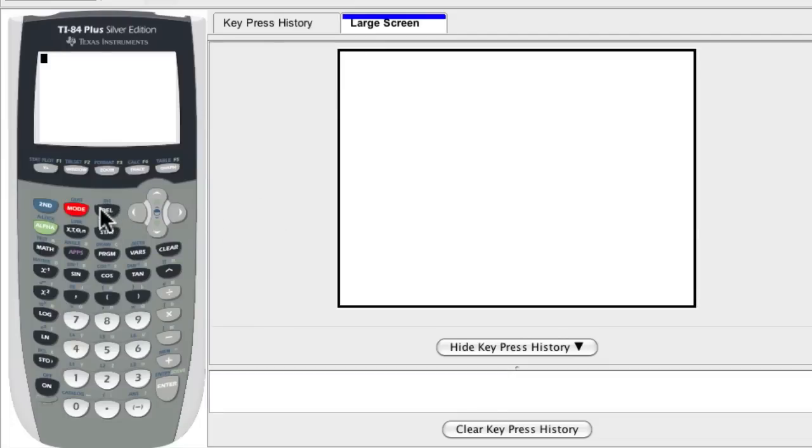Hi, so in this video we're going to go over how to clear a list from your graphing calculator.